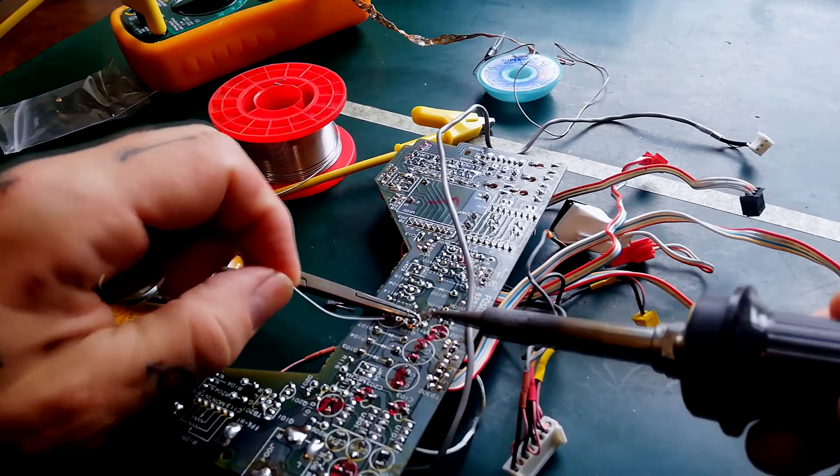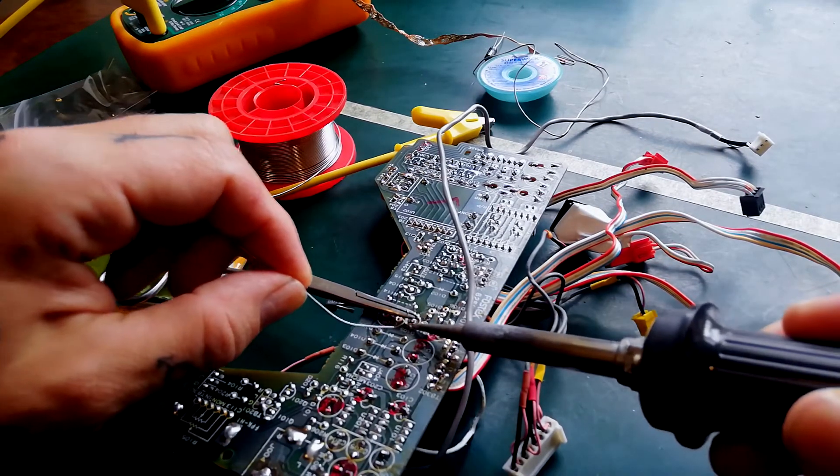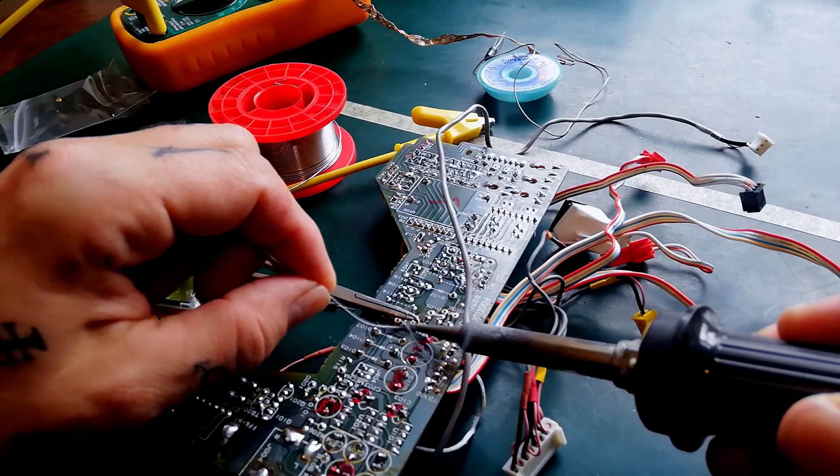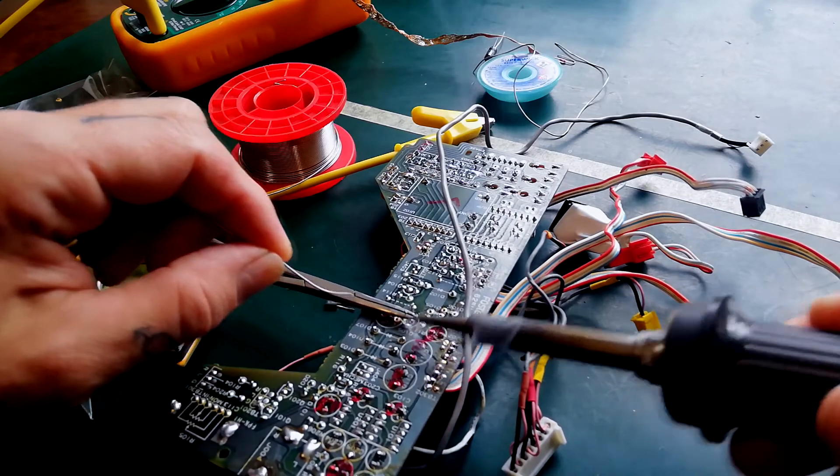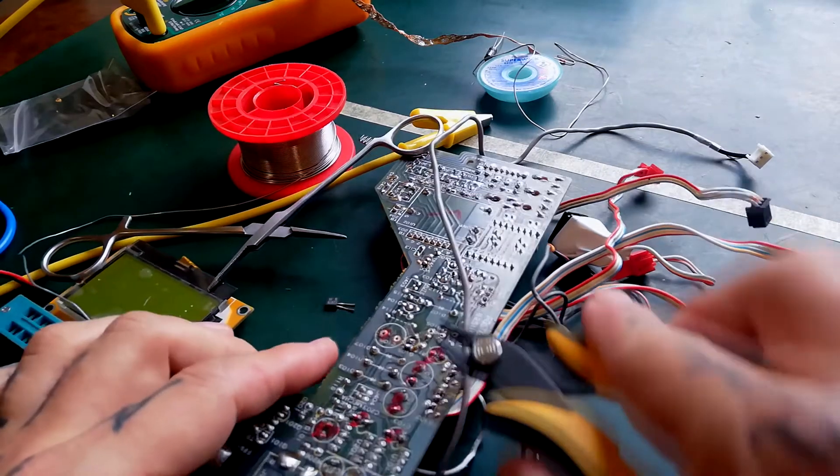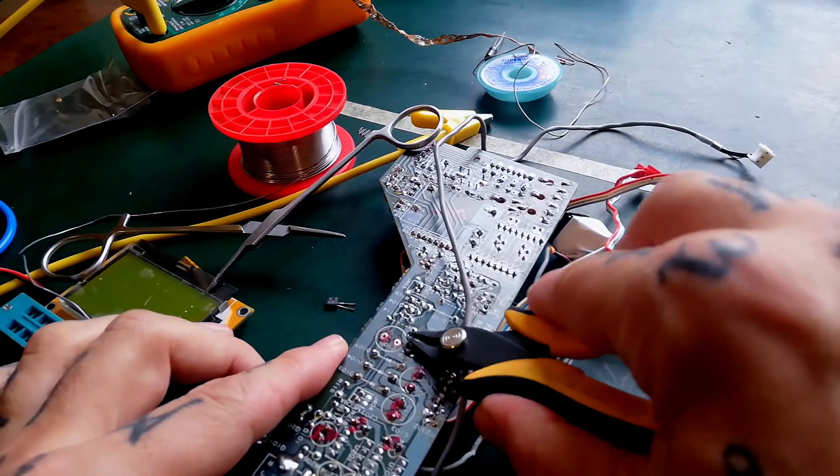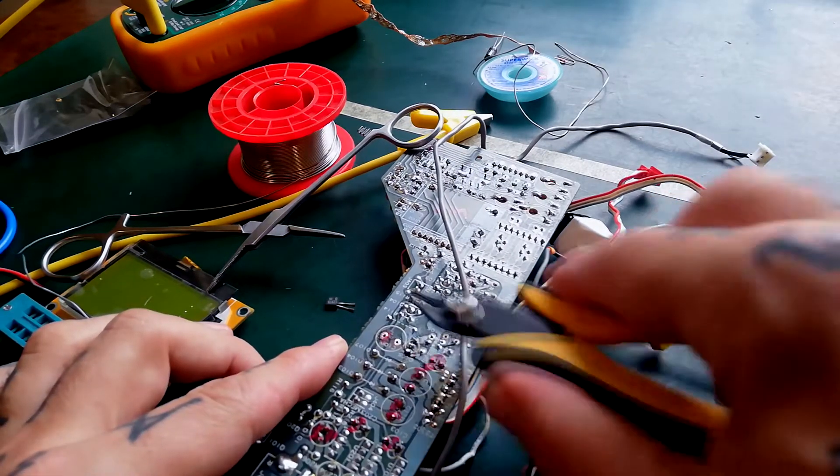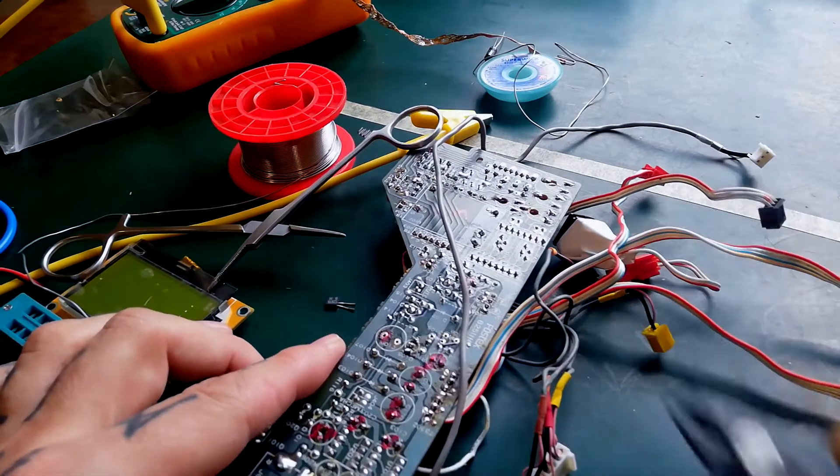I already did one before I started filming so here's the third one. Then with all three joints soldered I can clip the excess wire out of the way.